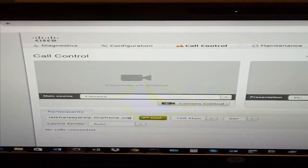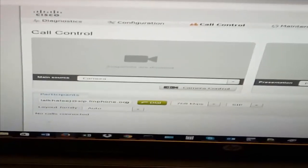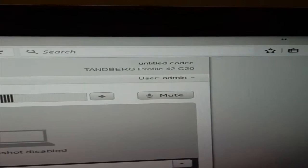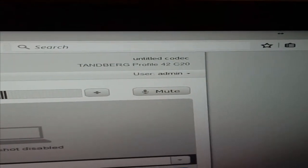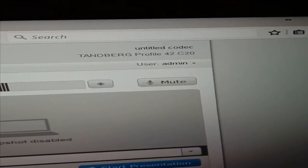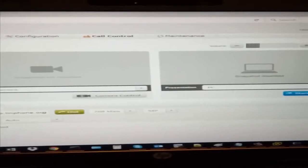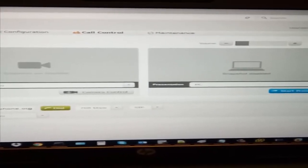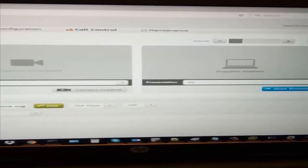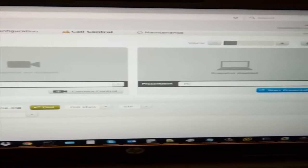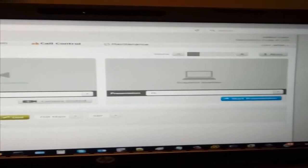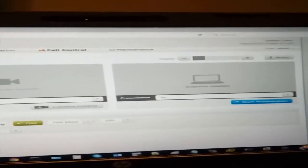We have a video conference solution from Cisco. It's called C20 Profile. The Profile 41 C20 is actually from Tandberg. This codec has a camera, a movable camera with full control, and also has a full screen HD, full HD screen with 42 inches, and also has a touch panel.